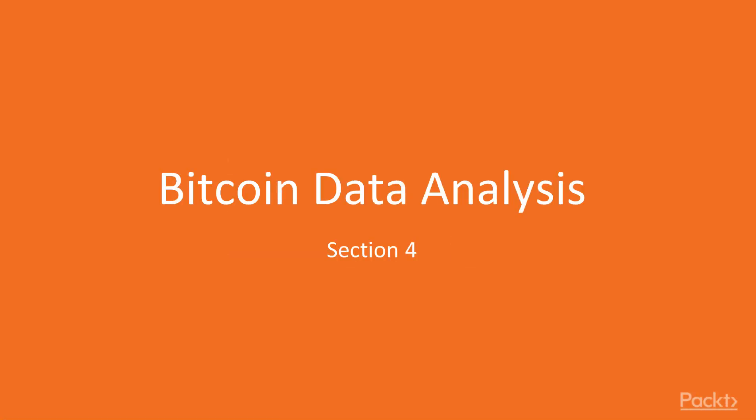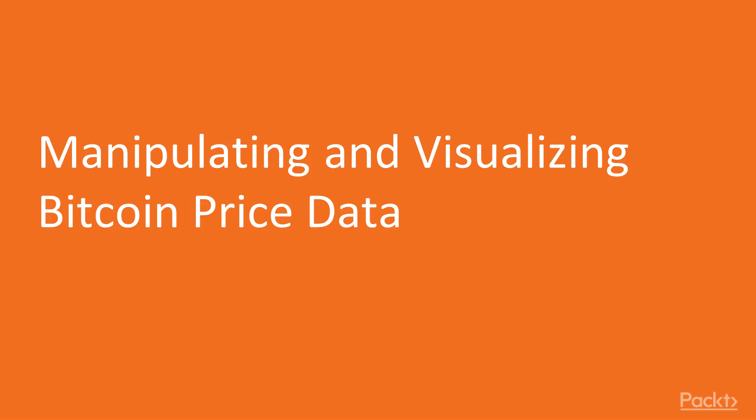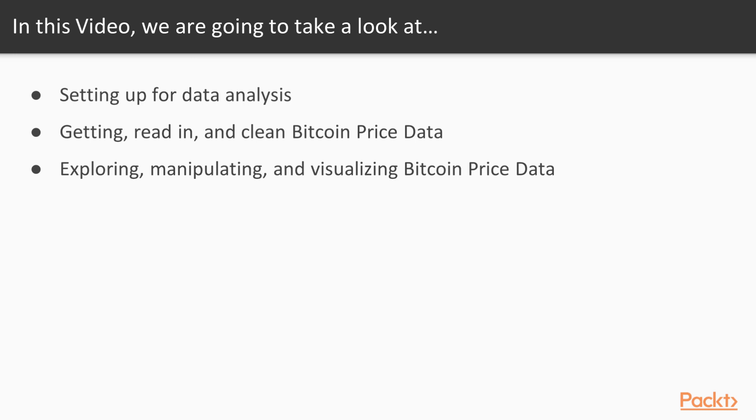Welcome to section 4: Bitcoin data analysis. In this section we'll explore and analyze the tremendous amount of data being generated in the Bitcoin ecosystem. Welcome to the first video of this section: manipulate and visualize Bitcoin price data.